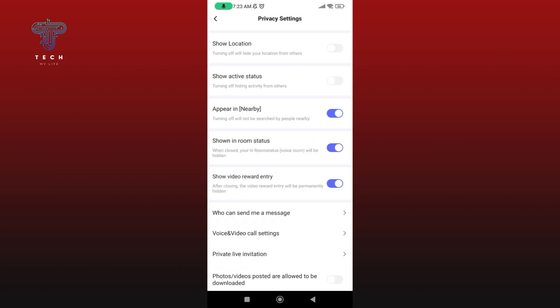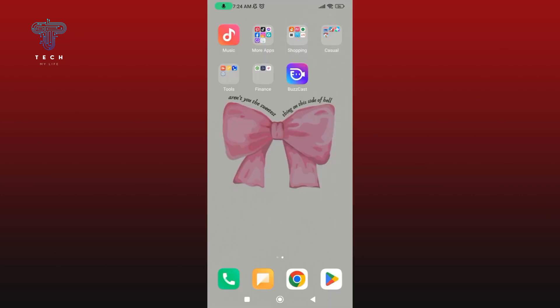To enable downloading of your photos or videos on BuzzCast, enable the 'Photos or videos posted are allowed to be downloaded' option. And this is how you can enable downloading of your photos or videos on BuzzCast.